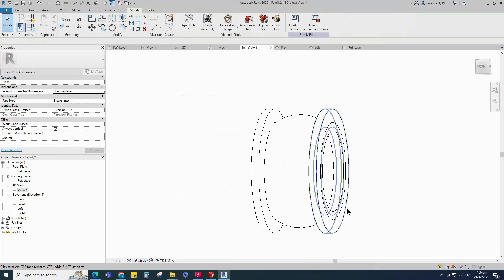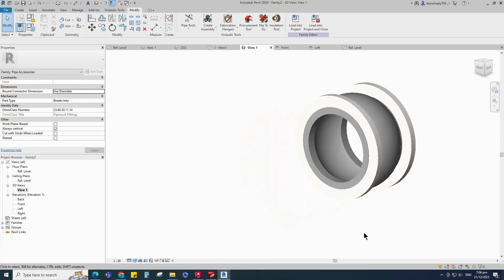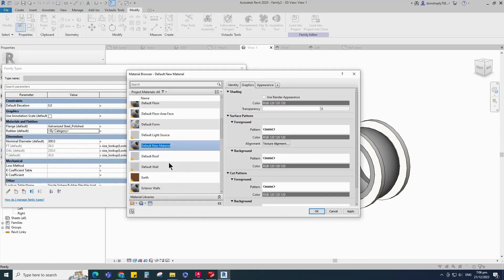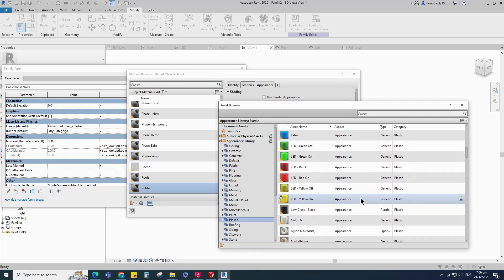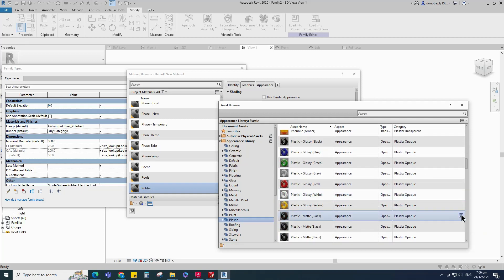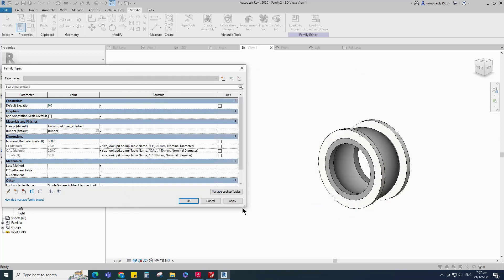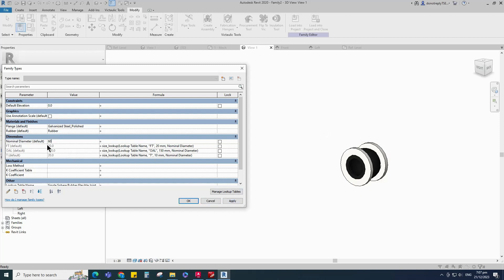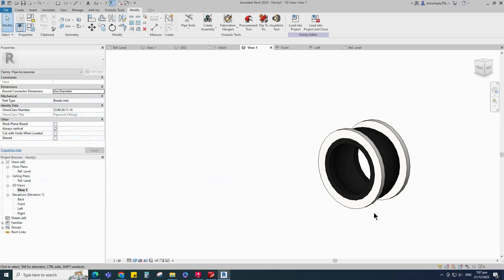Check in 3D view. Go to family type. Click on the rubber material by category. Create a new material and rename it. Open the asset browser. Click on Autodesk physical asset and select plastic. Replace with black color plastic matte. Go to graphic and select use render appearance, and click apply. Check and play the nominal diameter parameter. Click apply and OK.